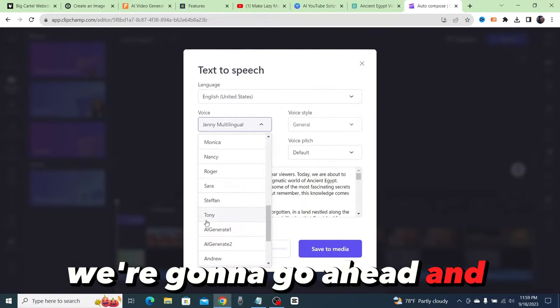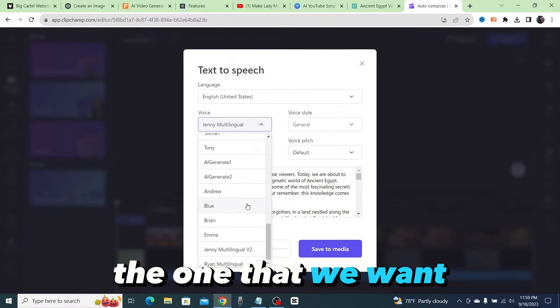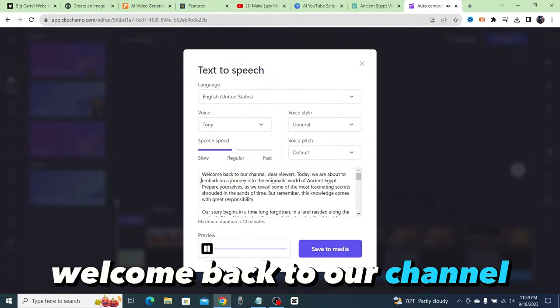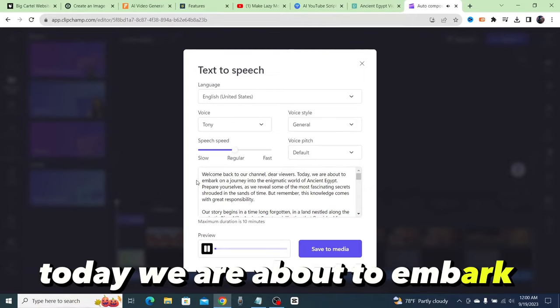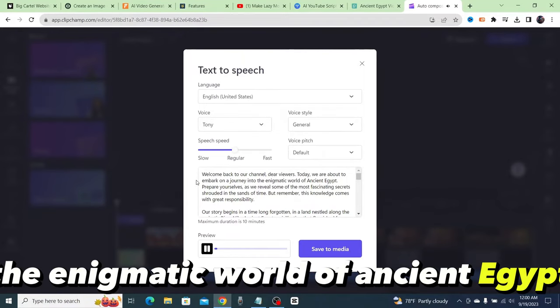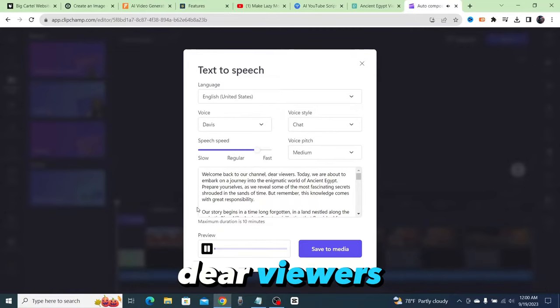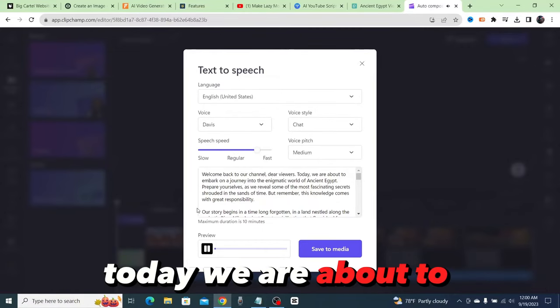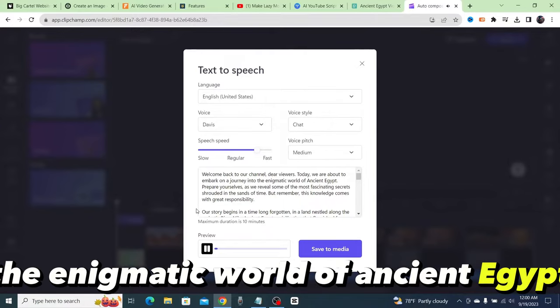Welcome back to our channel dear viewers. Today we are about to embark on a journey into the enigmatic world of ancient Egypt. Welcome back to our channel dear viewers. Today we are about to embark on a journey into the enigmatic world of ancient Egypt. Prepare yourselves as we reveal some of the most fascinating secrets shrouded...